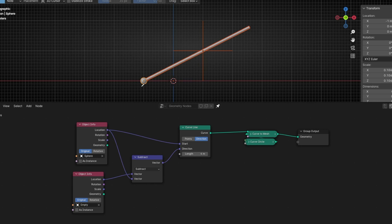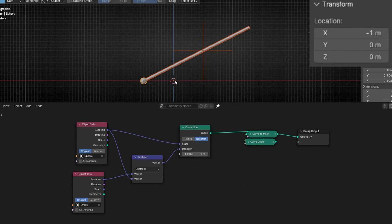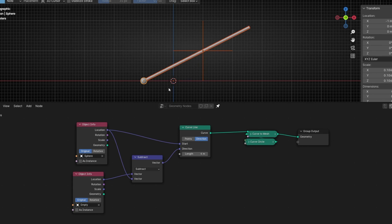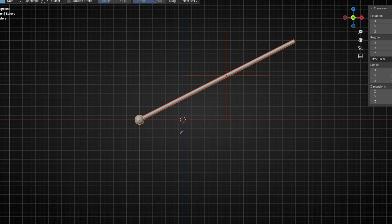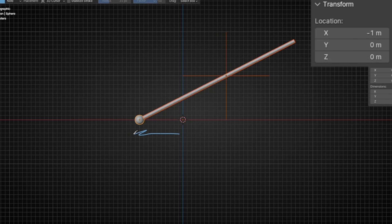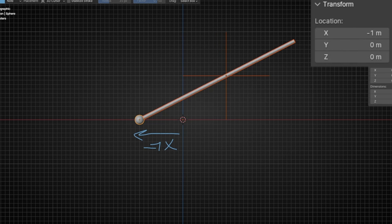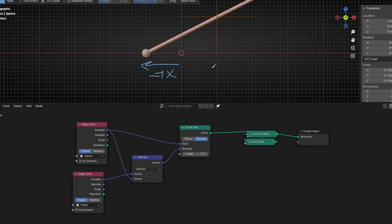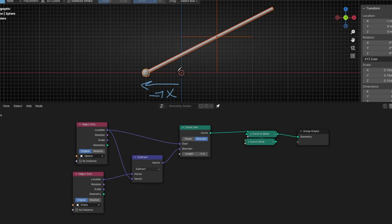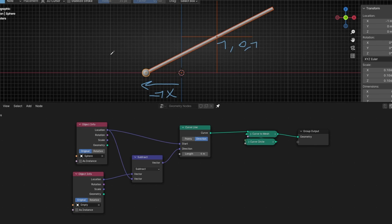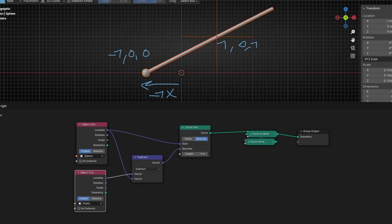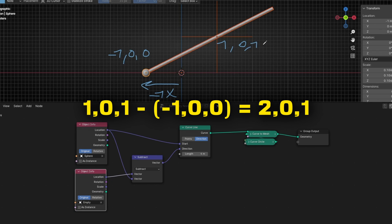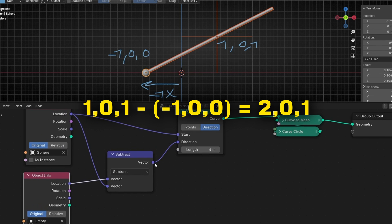I'm going to explain you. So right now, the sphere is in the position minus one. So minus one in negative, here is minus one, as you can see. And zero, zero in the other axis. And the empty is in one, one. So one, zero, one. So this is minus one, zero, zero.